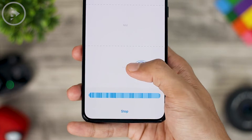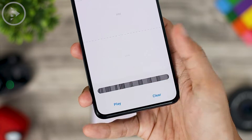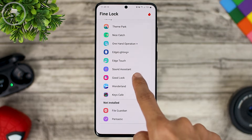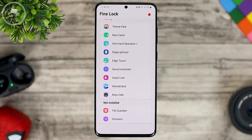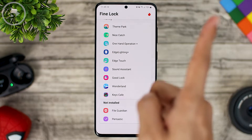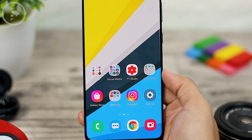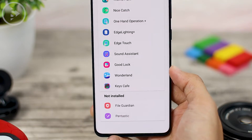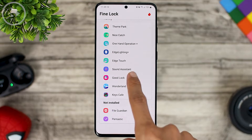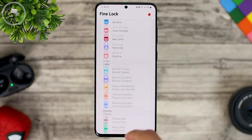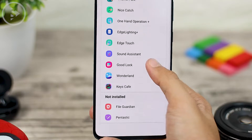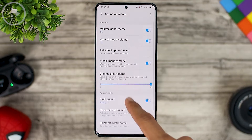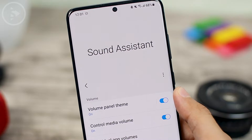Now let's take a look at all the latest features in the Sound Assistant update. To install the latest version of the Sound Assistant application, you can check the method in our previous video at the link in the upper right corner. After successfully installing the latest Sound Assistant module update on your smartphone, you can directly open the application through the Define Lock application or directly from the app drawer.